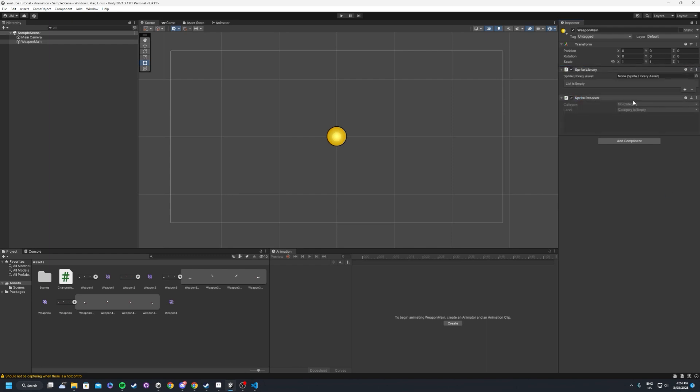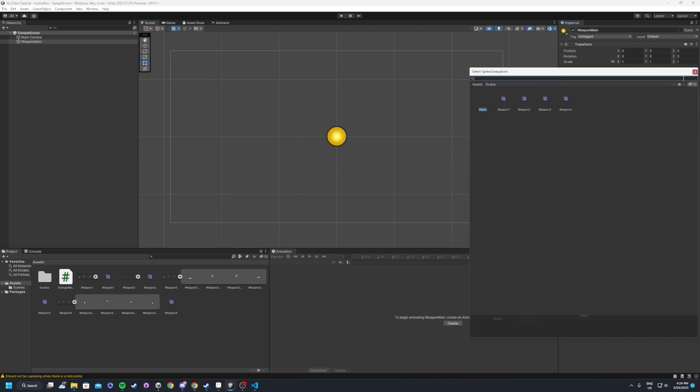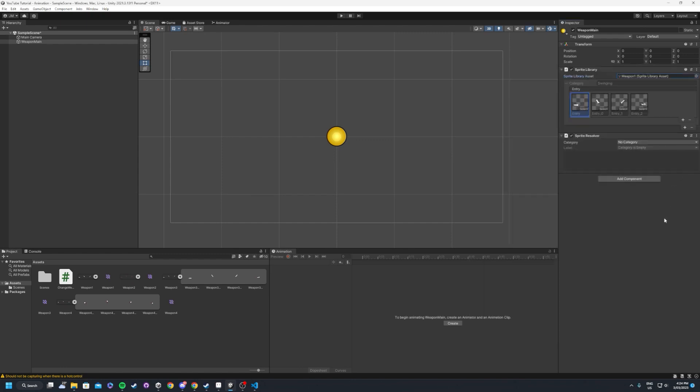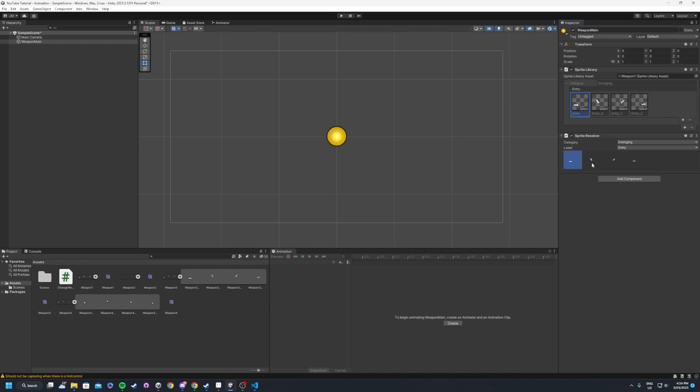Inside of the sprite library part, we want to just reference, we can do any of these four, it doesn't matter, but we'll just use number one just to keep it consistent. And we will say the swinging. So you can see here that one, two, three, four, those are the animations that we've got just in the right here.